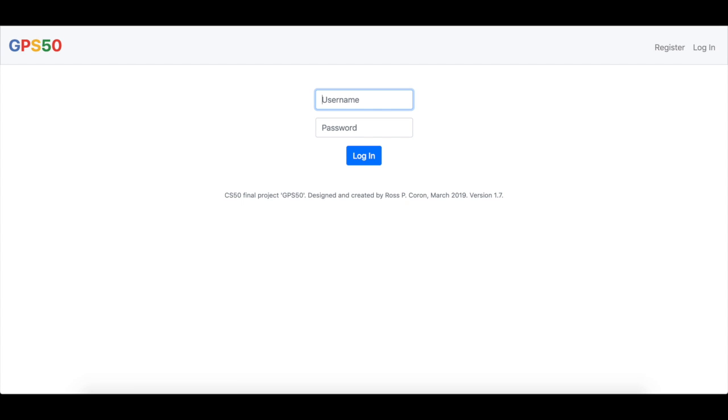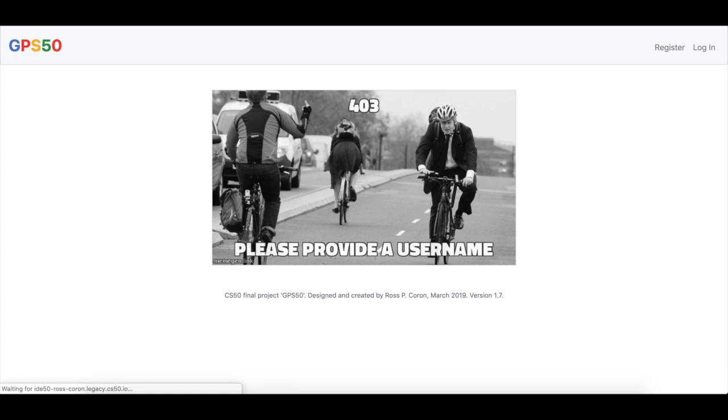Importantly, the site comes with error checking. This is what happens if you try to log in without providing a username or password.